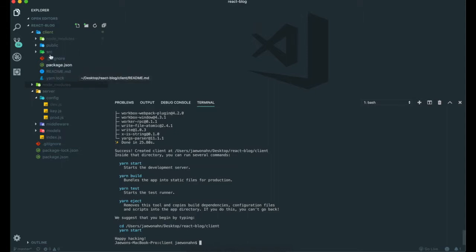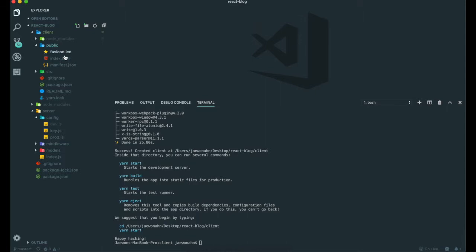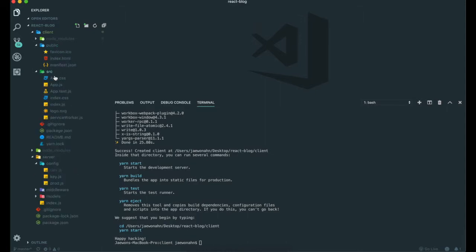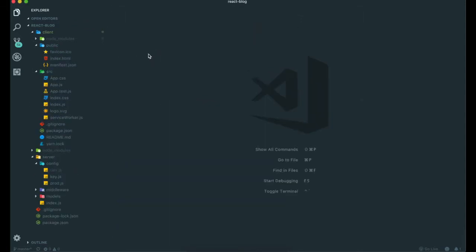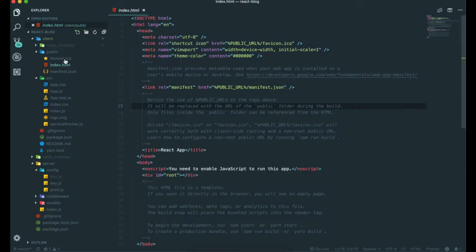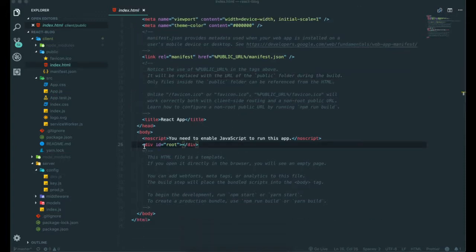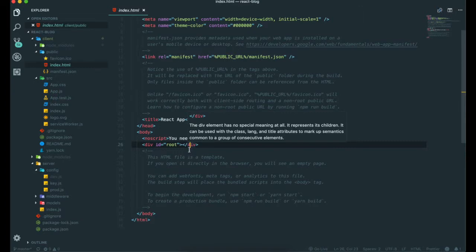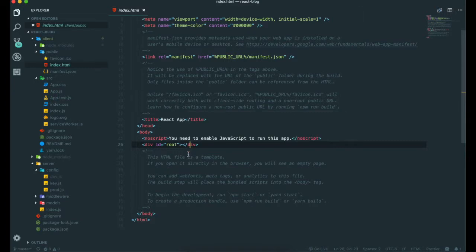First we are just going to look at all the folders and file structures. If we go to public and index.html, this is a page template. This is where our React application gets rendered in our browsers.